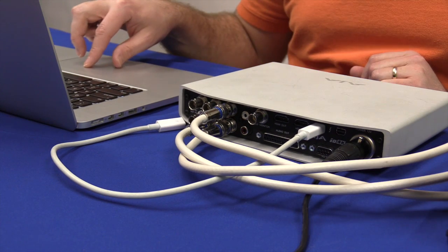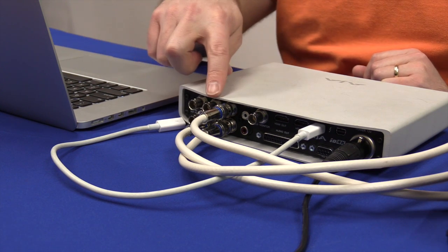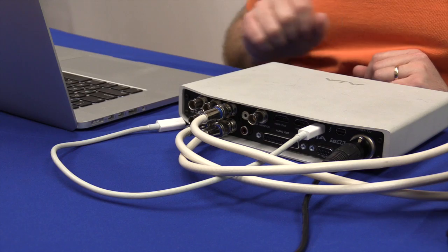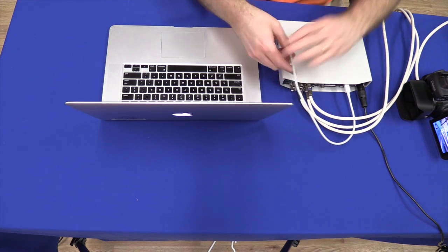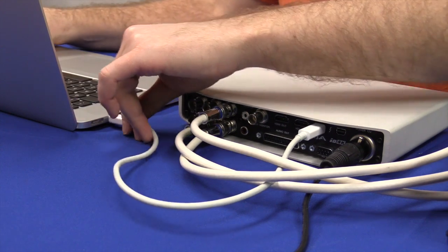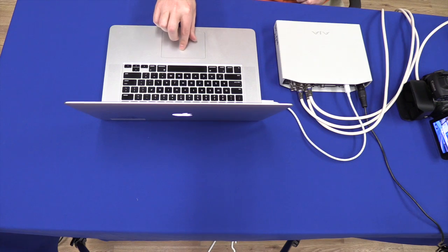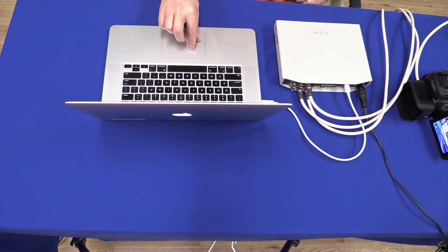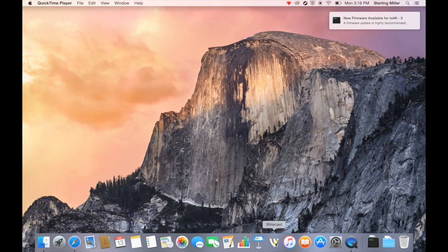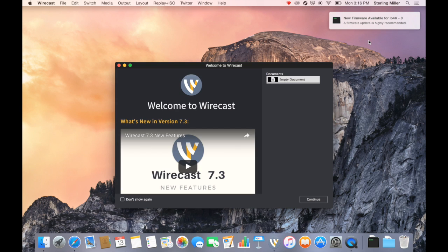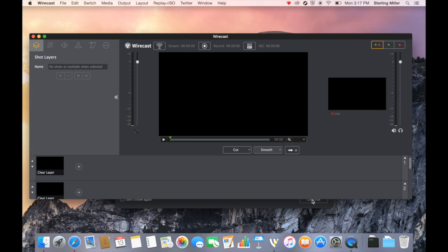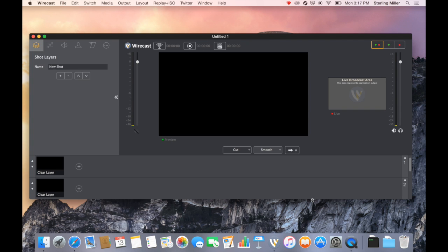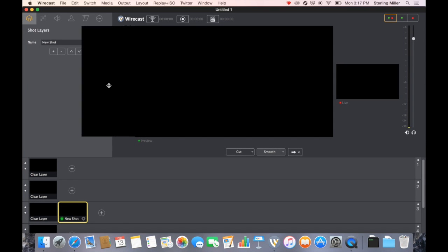I want to open Wirecast now that I have all my cameras connected and powered on. I want to connect the Thunderbolt cable to the computer. After it is connected, I'm going to open up Wirecast. It may ask me to install a new firmware update. I've already checked I have the current firmware so I am fine with that. I'm going to click continue when Wirecast opens.